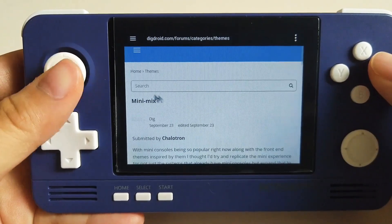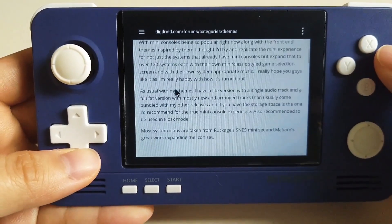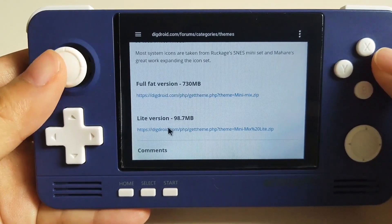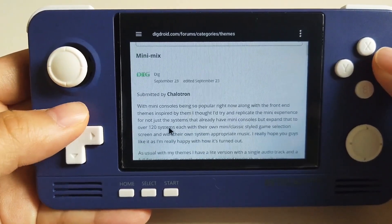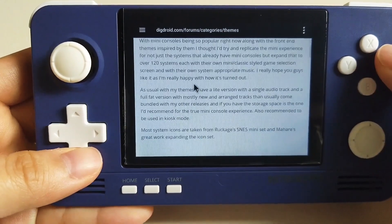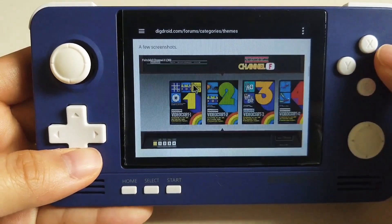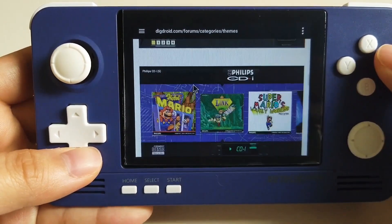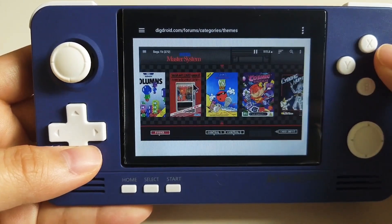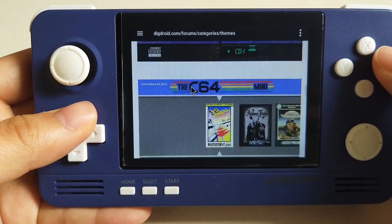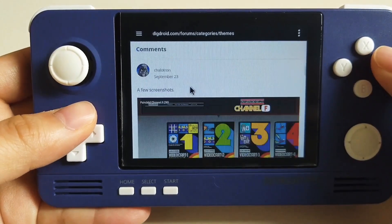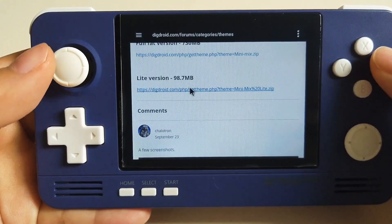But here in RetroPocketer, you can see there are some download links but if we click them, there is no reaction so we cannot download themes directly from here. Personally I think this default theme is quite cute. Because we cannot get the themes here, we will have to get them through the computer.